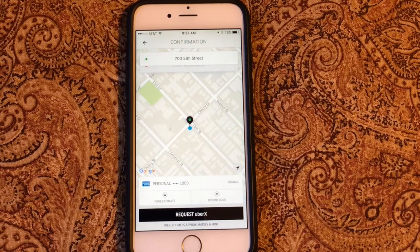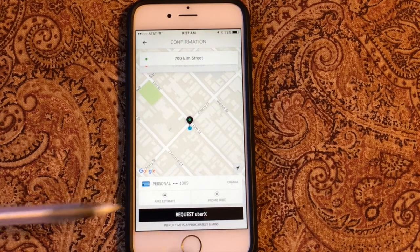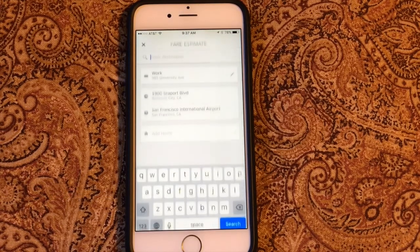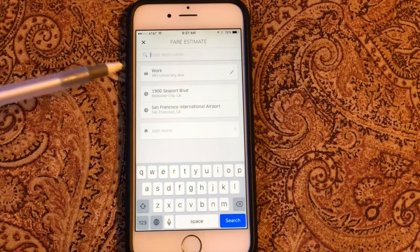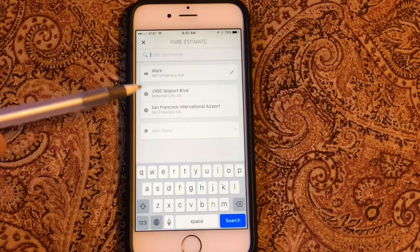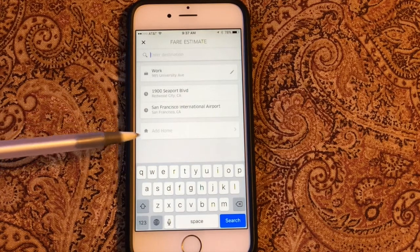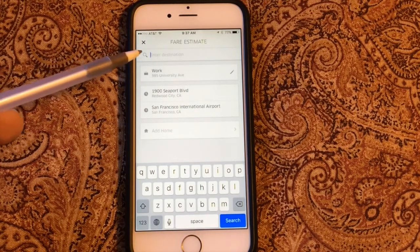Here we are on the screen — we've specified our pickup location, so now let's get a fare estimate. You'll see down here there's 'Fare Estimate.' I'm going to tap that. Up comes the Fare Estimator, and it gives you some choices — maybe places you've often gone. You'll notice the cursor is up in the destination field, so I'm going to type in a destination.